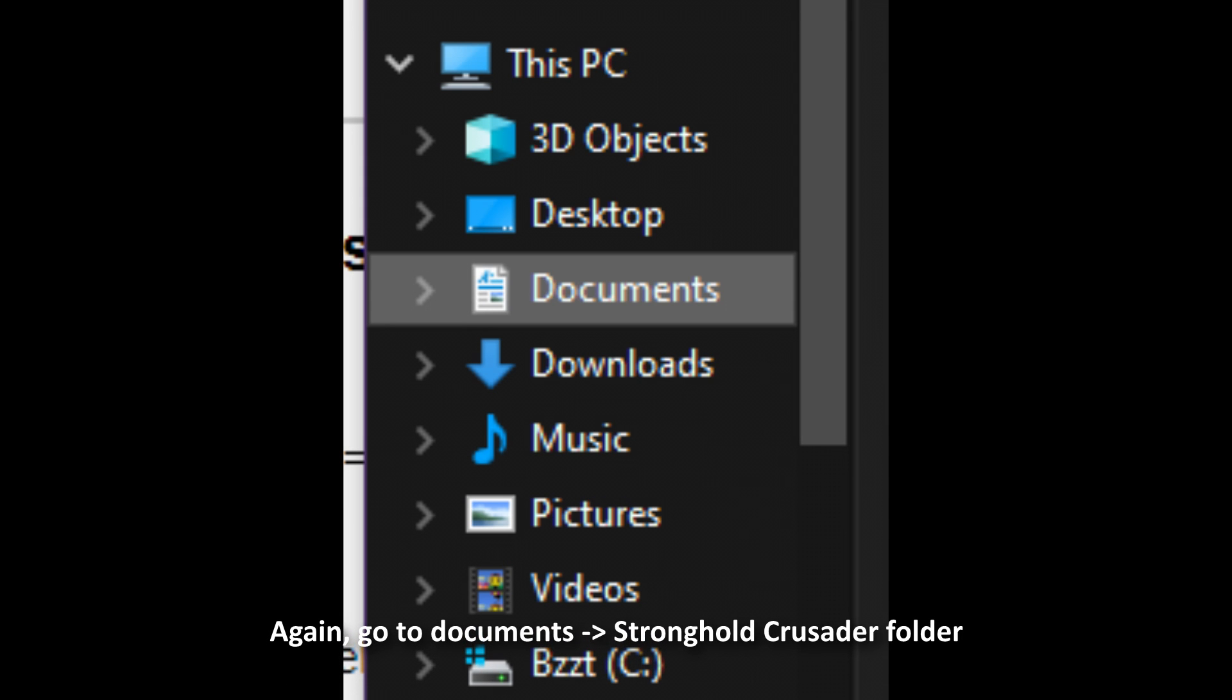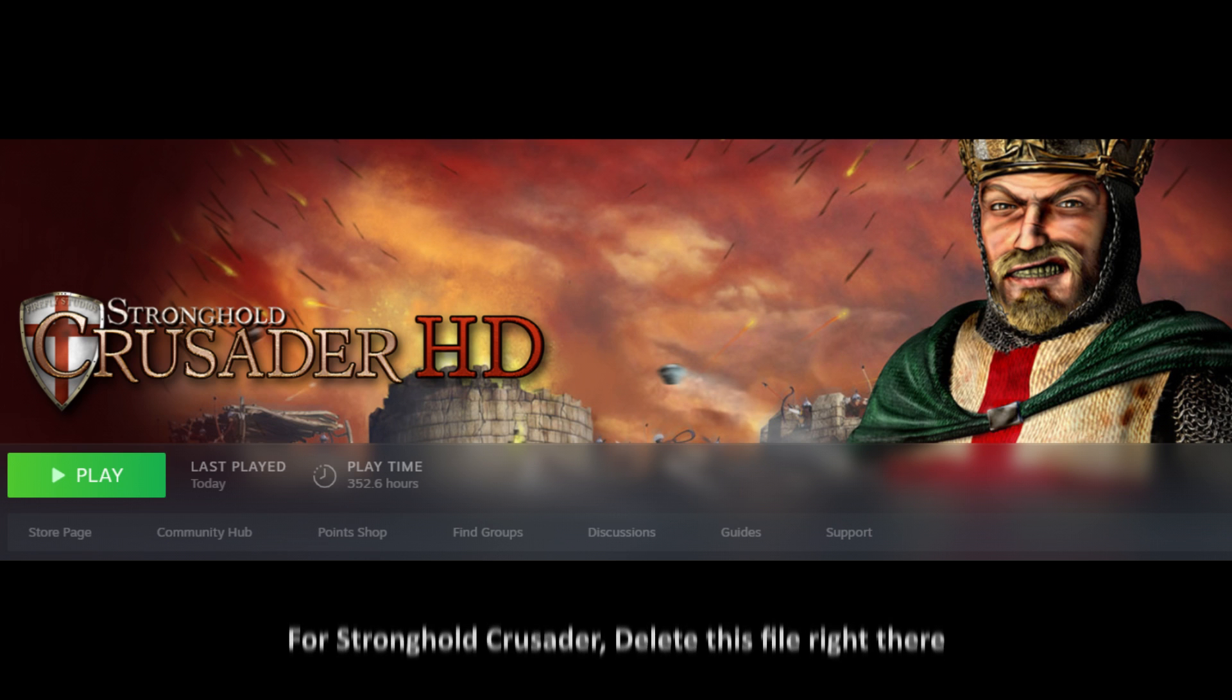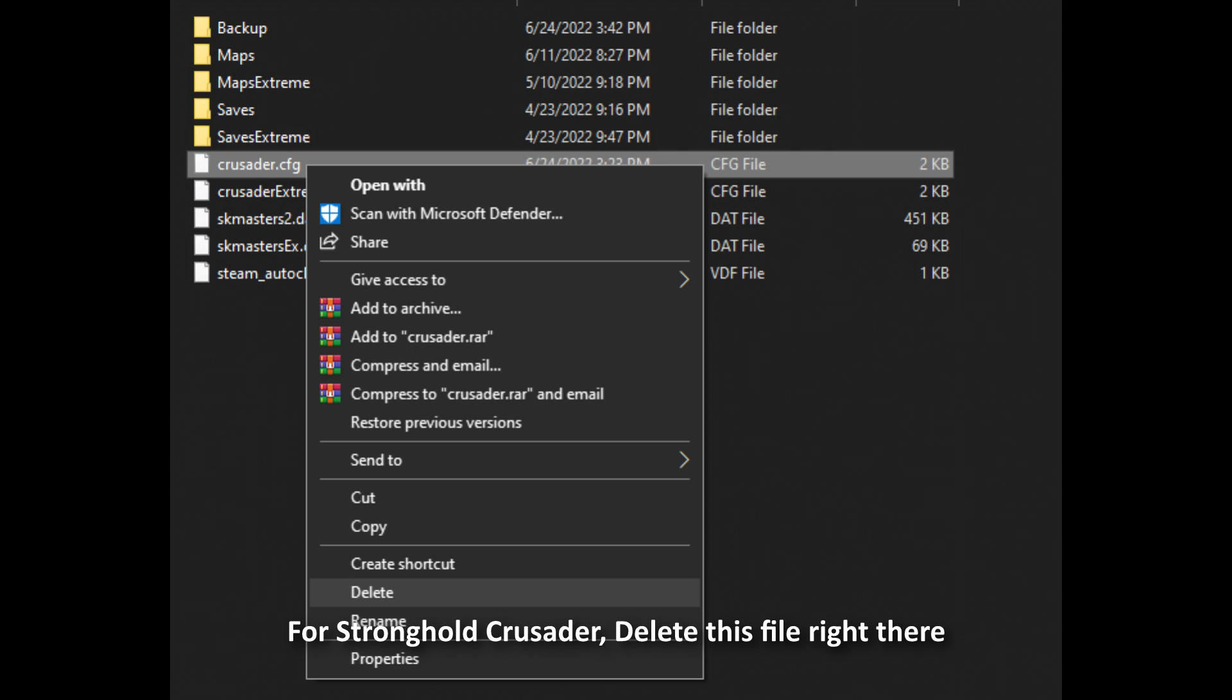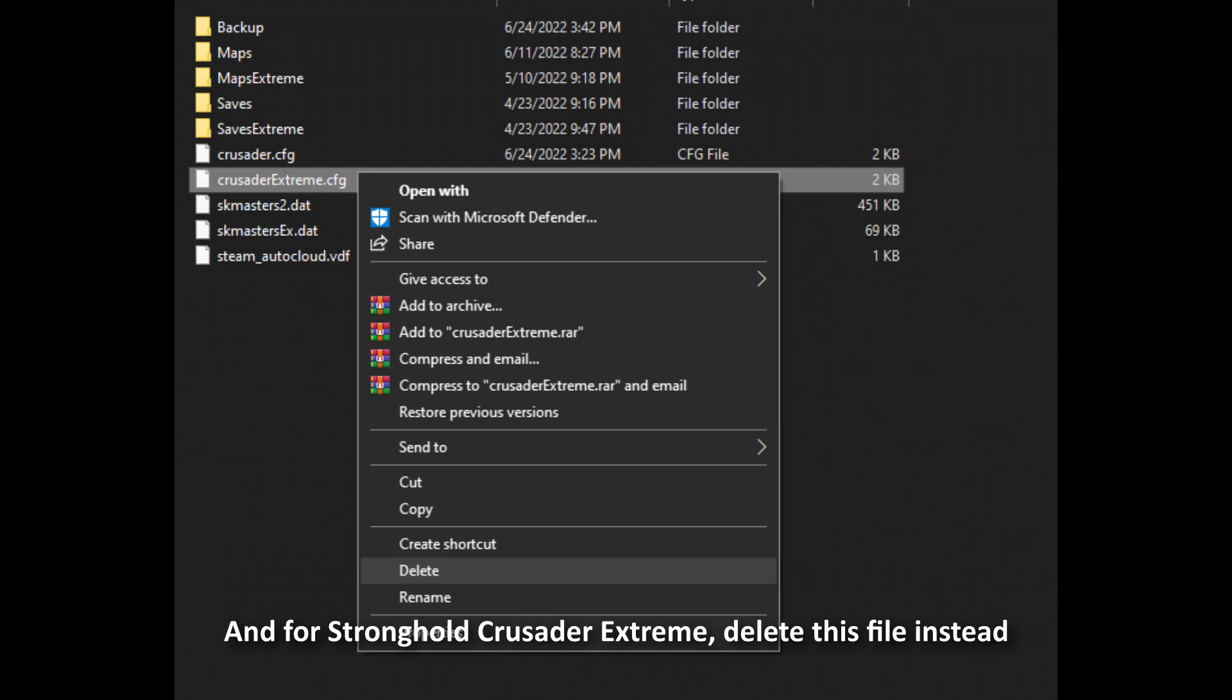Again, go to Documents, Stronghold Crusader folder. For Stronghold Crusader, delete this file right there. And for Stronghold Crusader Extreme, delete this file instead.